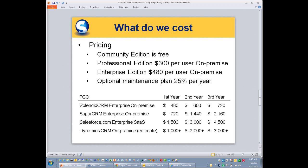That is $300 per user for our on-premise product. Our most popular product is the Enterprise Edition at $480 per user for our on-premise product. We price things based on that traditional software approach where you have an upfront fee plus yearly maintenance. We include maintenance in the first year, so the first 12 months are free.